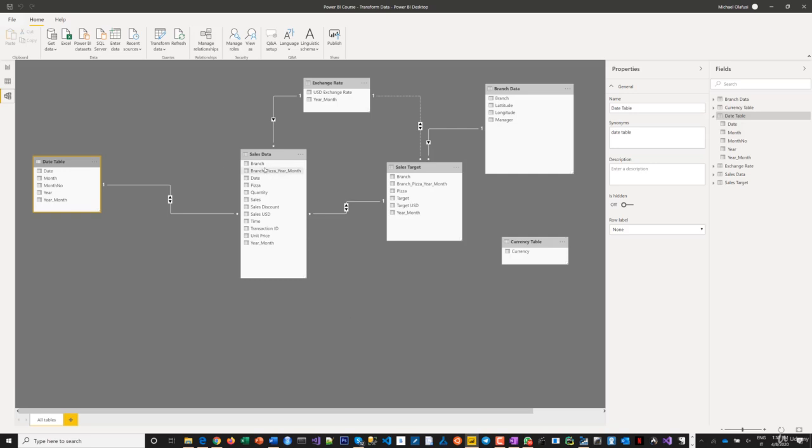If I pick branch from here, branch from here can talk to this, can talk to this. But unfortunately, you cannot talk to branch data here. Because this cannot talk back here. Similarly, if I pick branch here, I can talk to this, can talk to this. There's no branch here anyway. Can talk to this. But you can't talk back here.